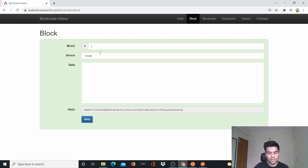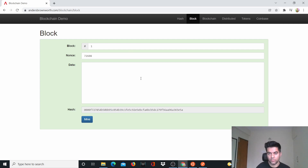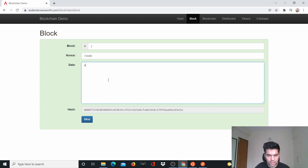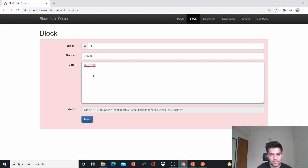In the SHA-256 algorithm video, I showed you something called the avalanche effect — you change one little thing in the data and it changes the entire SHA-256 hash. A blockchain is basically made up of many individual blocks. A block has a number, something called a nonce, data, and a hash. If I change the data in the block, the color of the block changes, so I have to mine it.